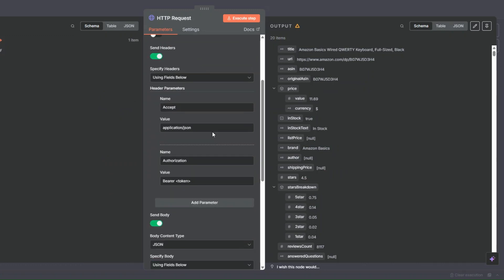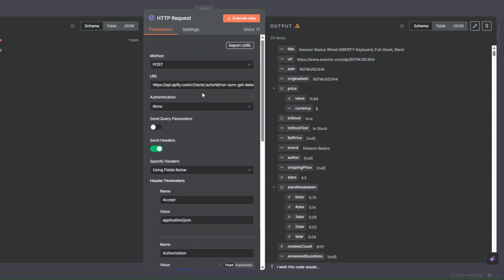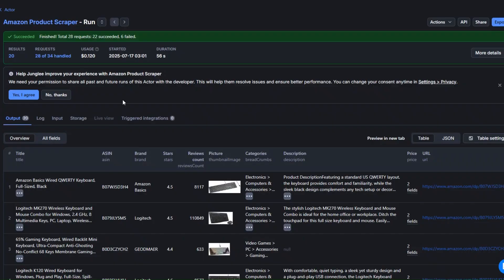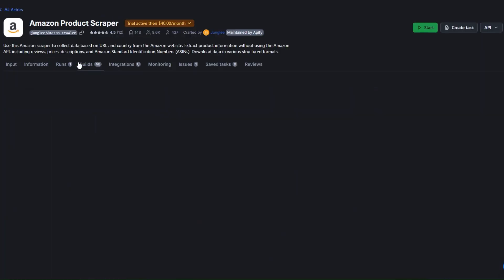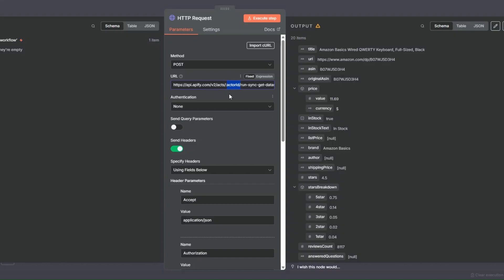Here we're going to add three items: the actor ID, the API token, and a JSON body. To get our actor ID, I'll go back to our tool and copy the unique ID from the search URL, then come back and paste it here.